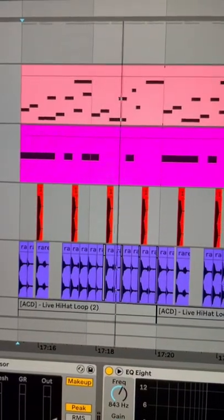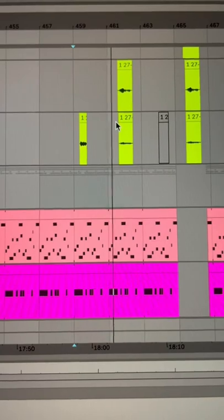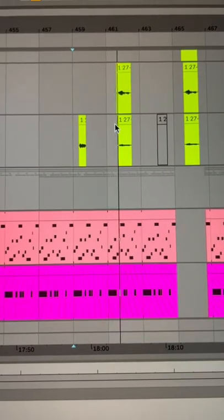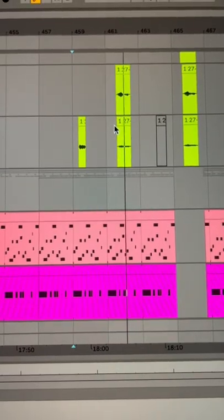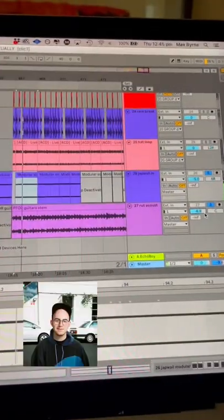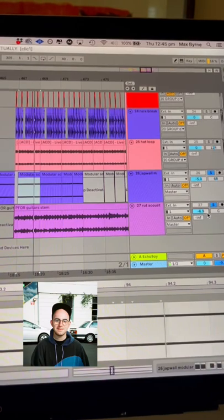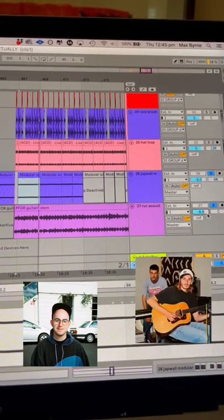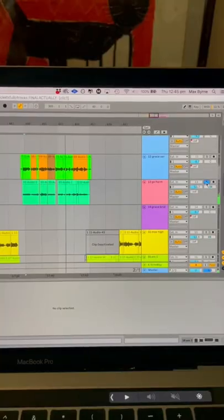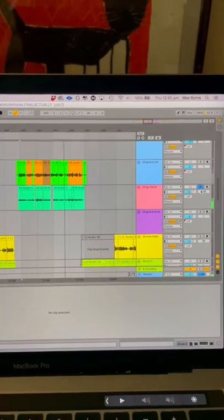This is it almost finished. Then I added a modular synth solo from Japanese Wallpaper and guitars from The Nicholas. I added some harmonies, and that was it.